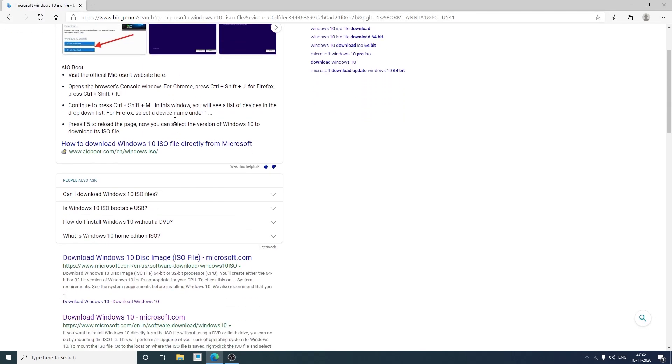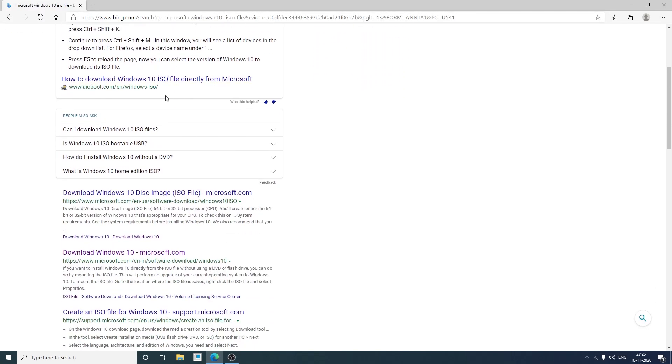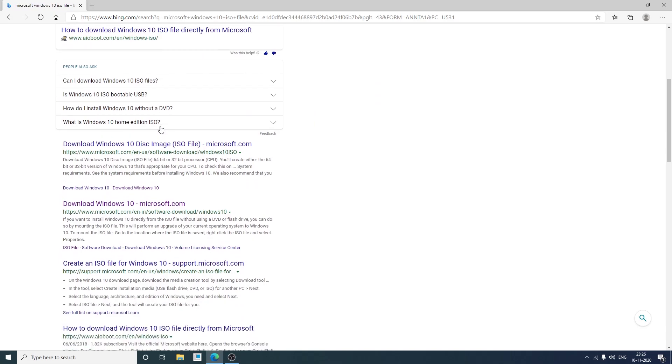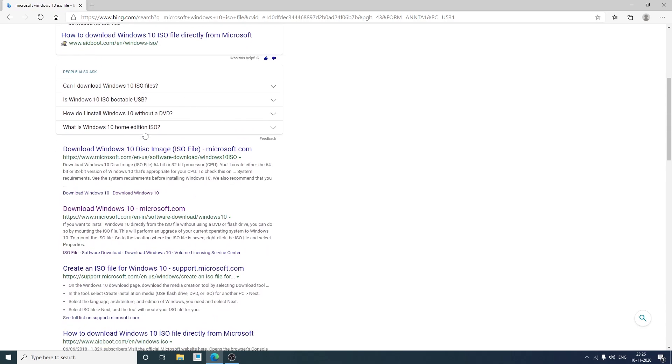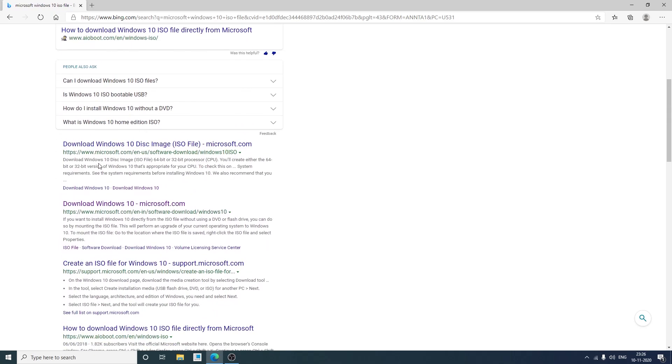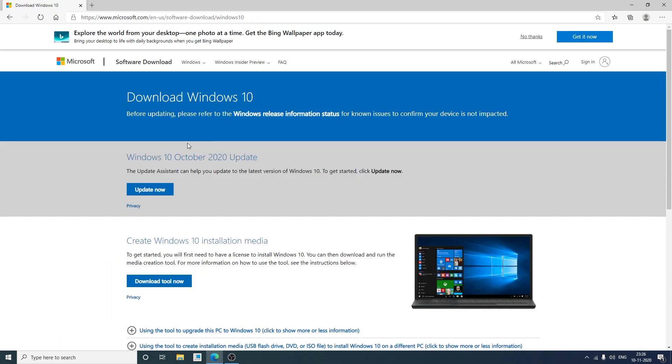Now you need to ignore all the links that is provided here and should look for the link that is from Microsoft official website, for example this one. So we can click here on this link. Also I will provide you this link in the description of this video.